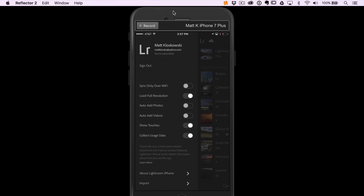So the first one, sync only over Wi-Fi. Imagine you're out and about and you're not near a Wi-Fi network and you take 300 photos and dump them into Lightroom Mobile. It's going to use your data plan, whatever you have on your phone, to start syncing all that stuff. So if you don't want it to do that, you can go ahead and turn it on. By the way, just so you know, left is off, right is on. That option is off by default.